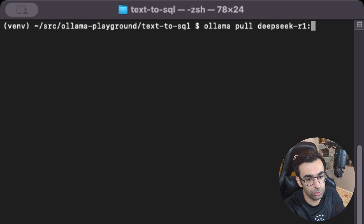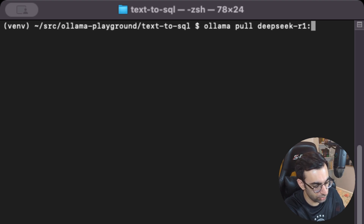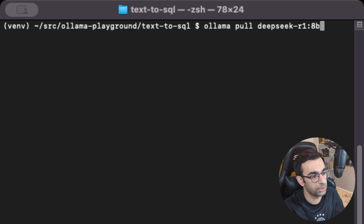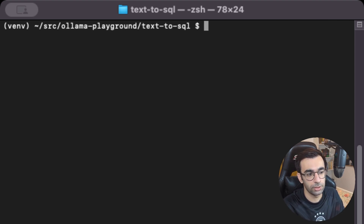After the colon you can choose between different parameter sizes like 8b or 14b. The bigger the model, the more powerful it is, but it requires a stronger local machine. For this use case I'm using 8b, so you can pull that and see how it works on your laptop. I already pulled this model, so I won't do it now — but please make sure to do this before writing code.